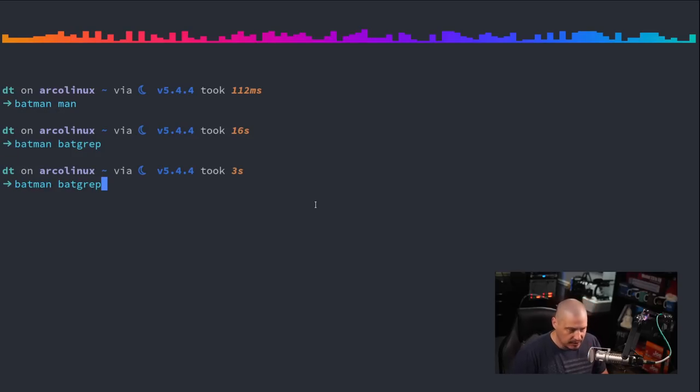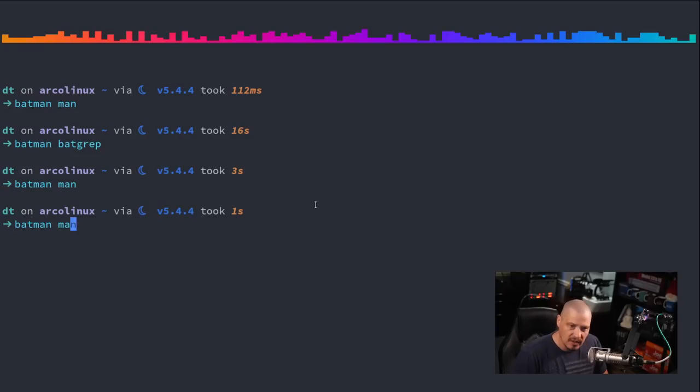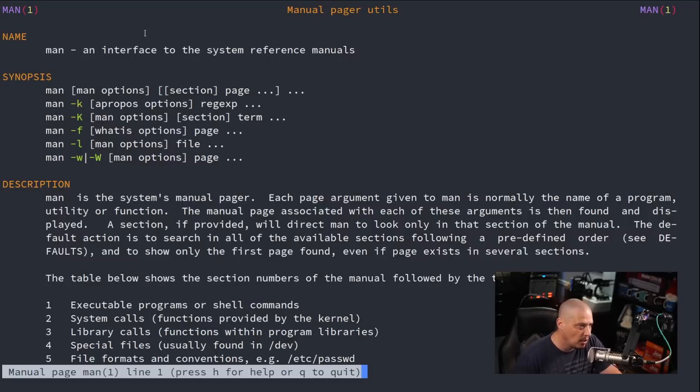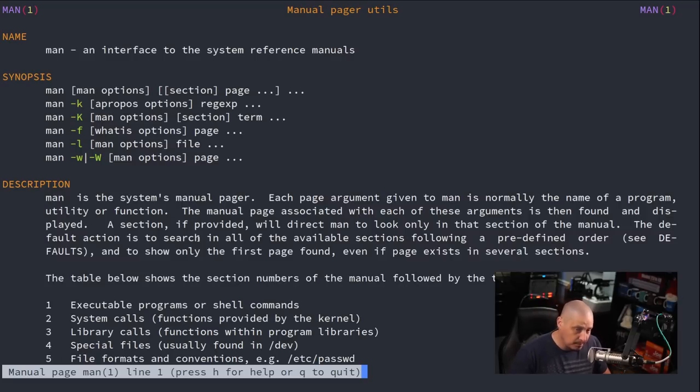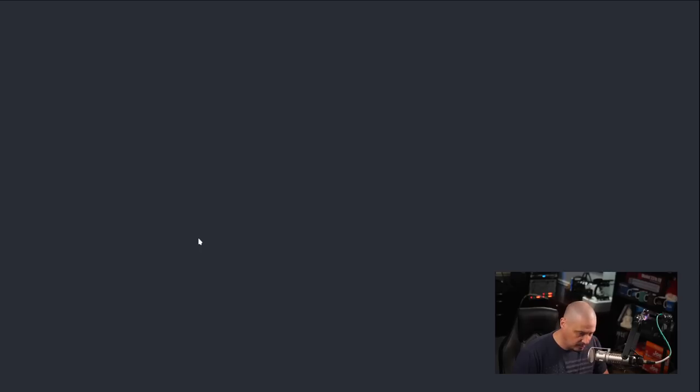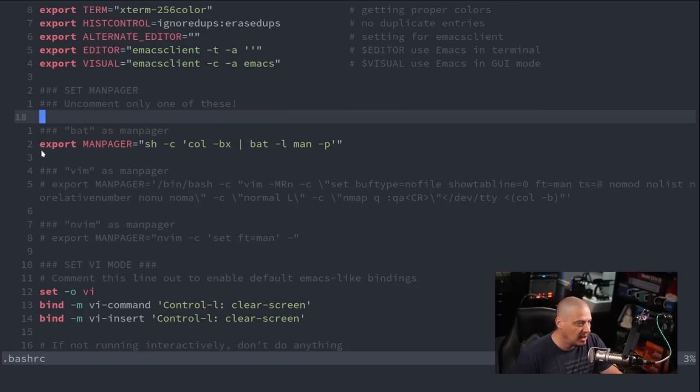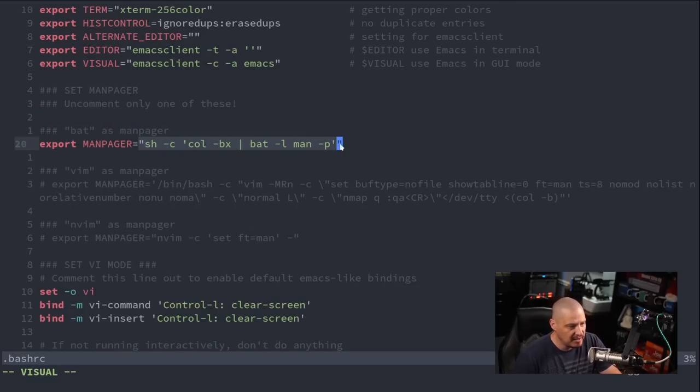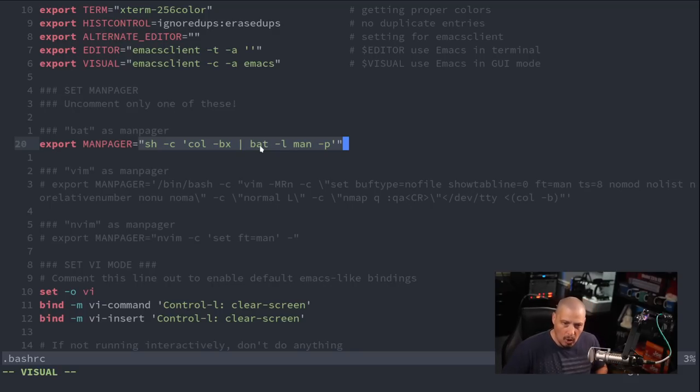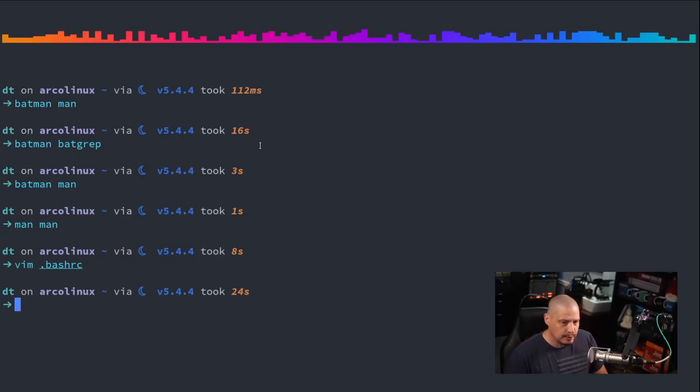Now you will notice that when I do batman on man and then I up arrow, and in my case if I do man on man, my standard man command was already using bat as the man pager. The man pager being the program that displays your man pages. That's because in all of my shell configs, let's go ahead, I'll vim into my bash rc, and you can see one of the top lines here export man pager equals and this command here which involves bat. So I was already forcing the use of man to always invoke bat as the man pager.